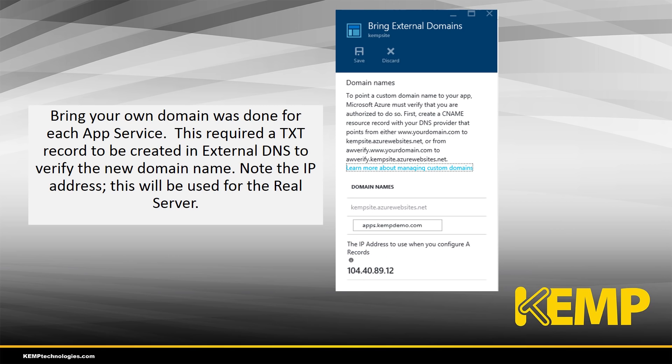Bring your own domain in Azure allows you to customize the DNS name for a particular service. We do this for each of the services, setting up in the external DNS a pointer to the services that we have in place. Note that an IP address is provided when we do this, and this IP address will be used in the Loadmaster when we configure the real servers.